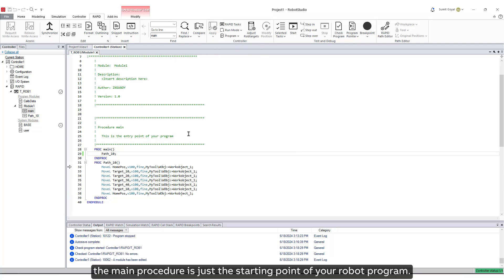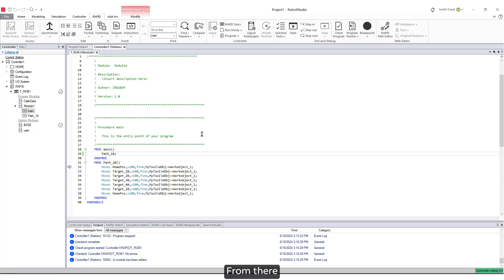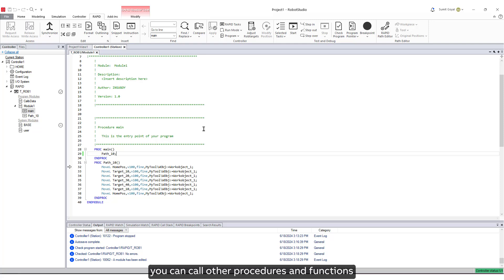Remember, the main procedure is just the starting point of your robot program. From there, you can call other procedures and functions as needed to control your robot's actions.